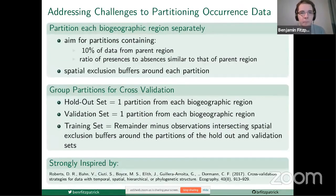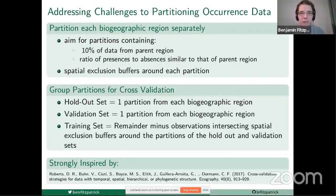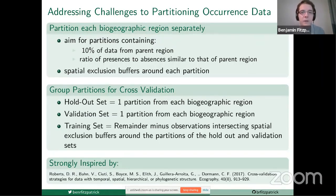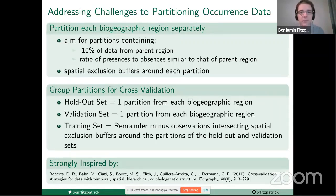My approach to partitioning these data for cross-validation is strongly inspired by the Roberts et al. 2017 paper cited here. My approach has been to partition data from each of the biogeographic regions separately, thereby aiming for partitions that contain approximately 10% of the data from each parent region at a ratio of presences to absences similar to that of the parent region, while also enforcing spatial exclusion buffers around each partition.